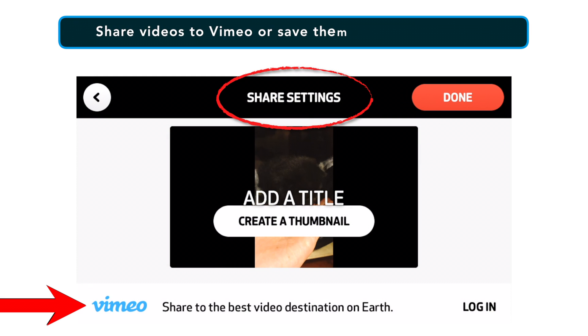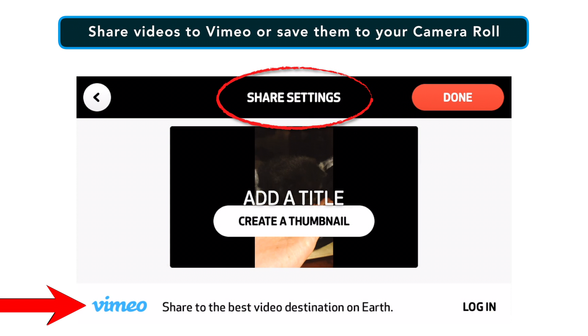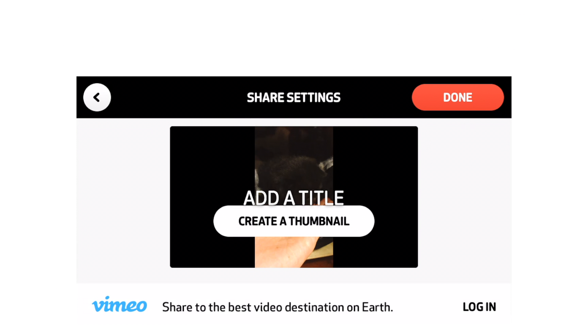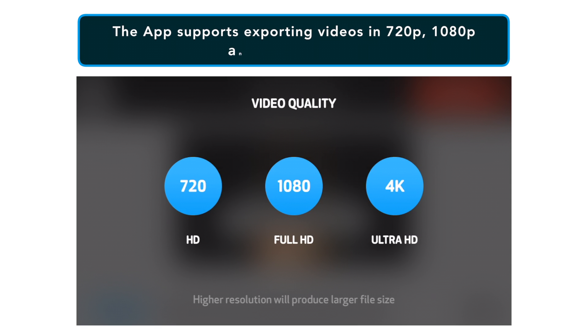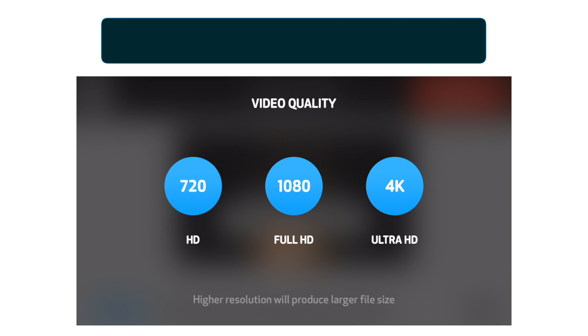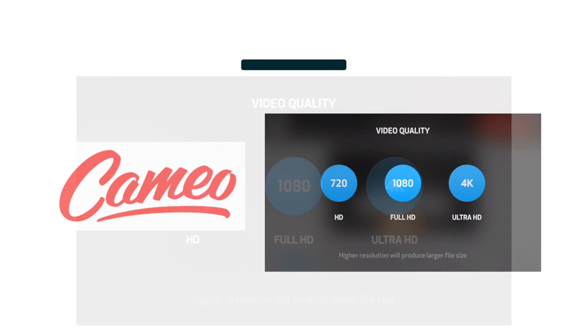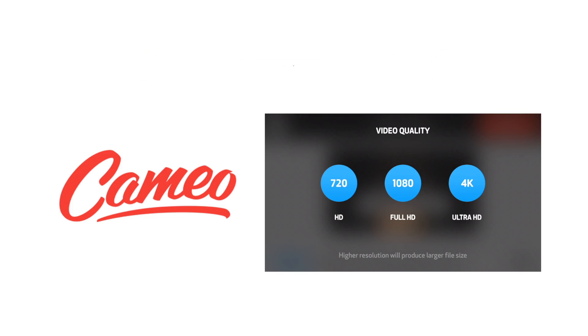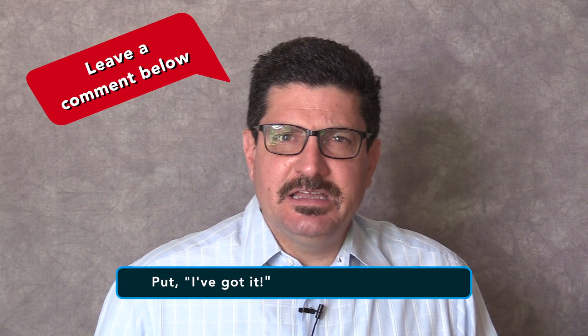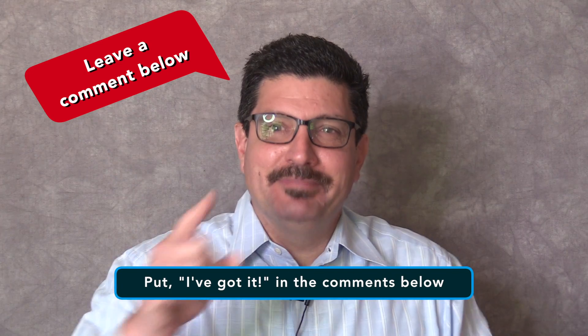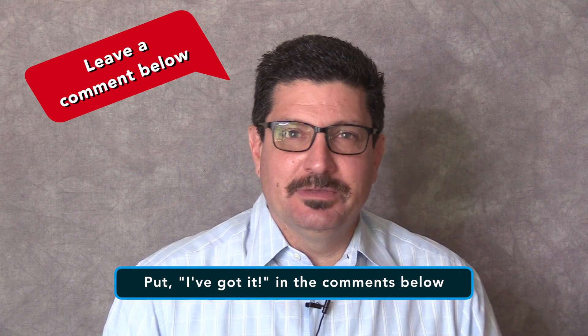Once you're done with the editing, you can share the video to Vimeo if you're logged into the app and you have an account or you can save it to your camera roll. The app supports exporting videos in 720p, 1080p and 4k resolution as well. This app is also free from the App Store. If this is making sense to you, I've got it in the comments section below.